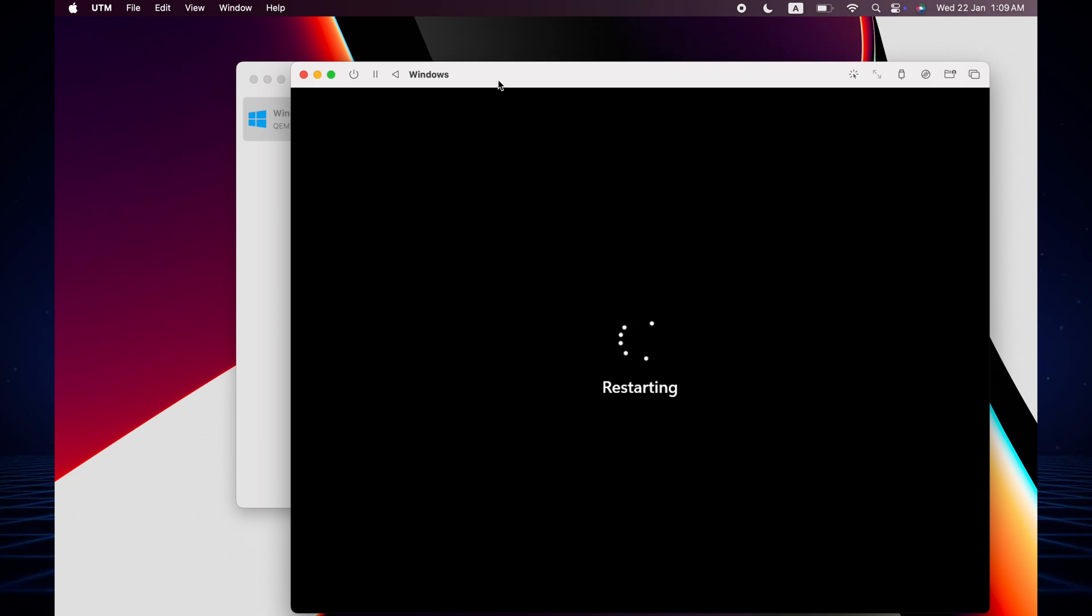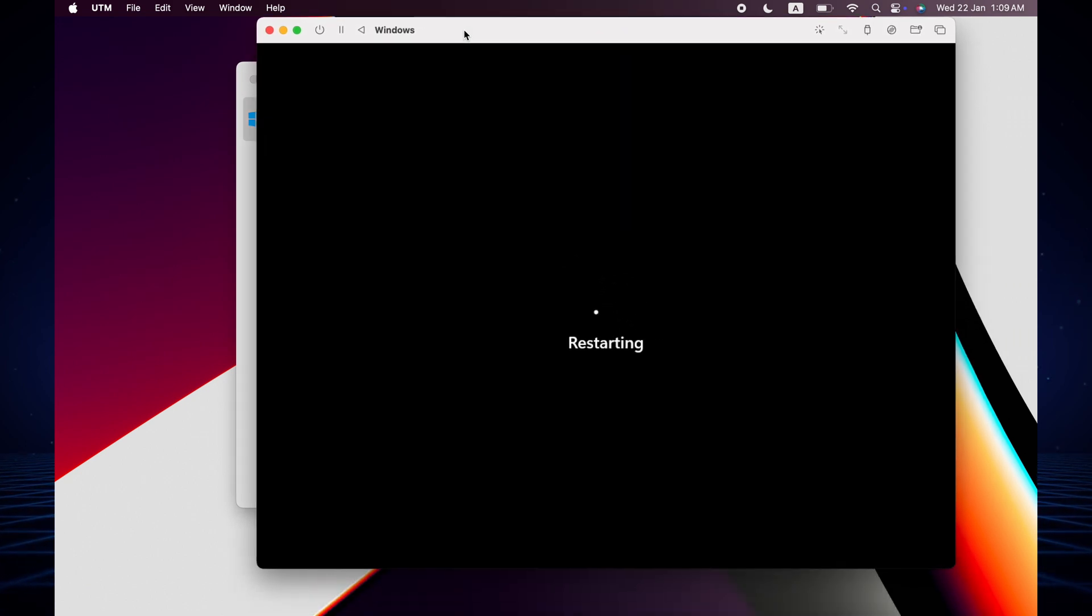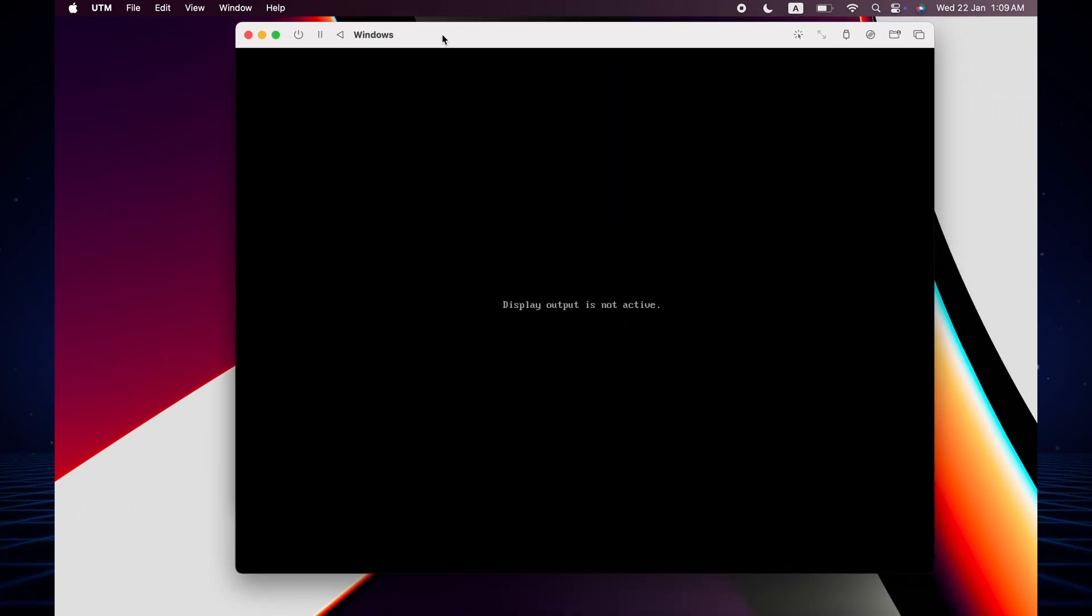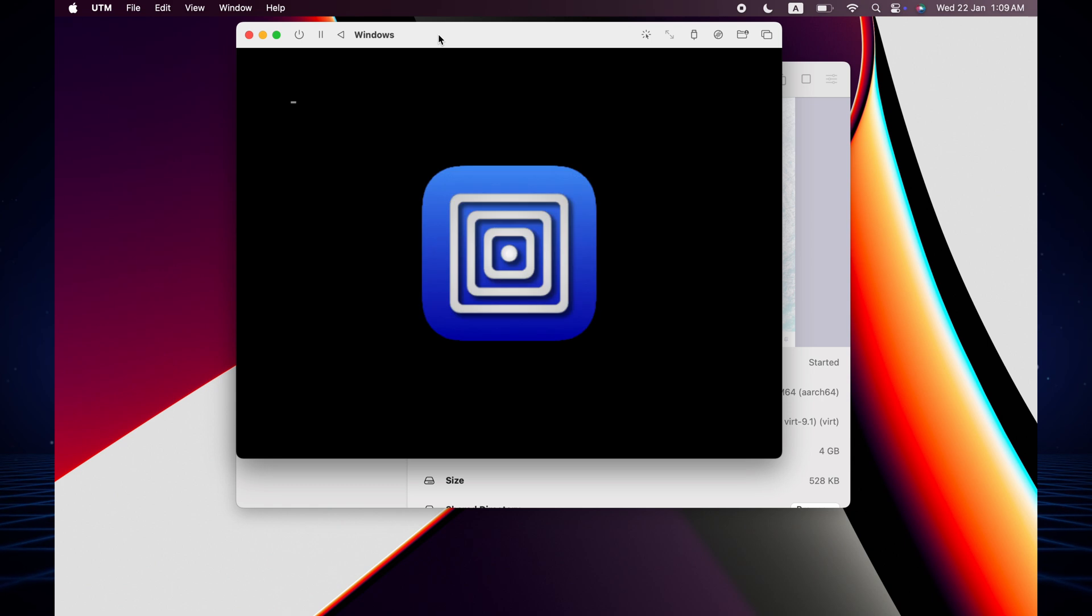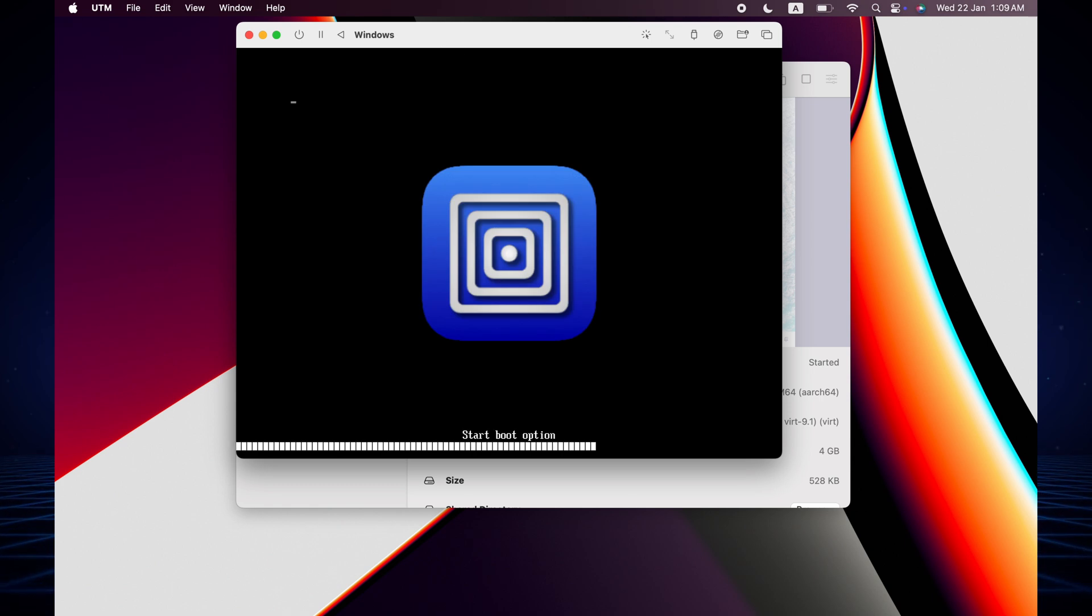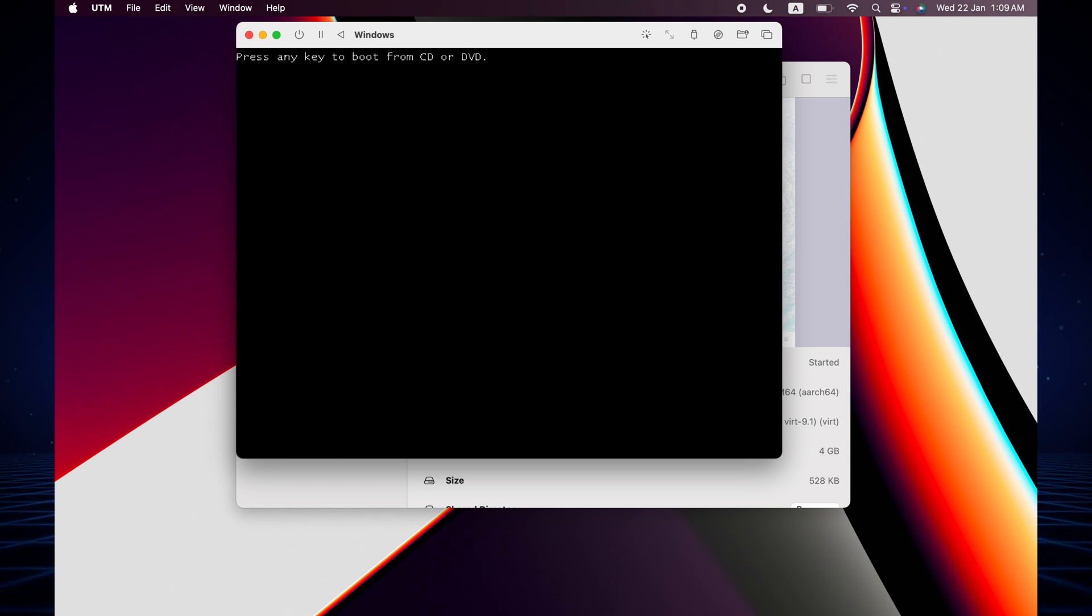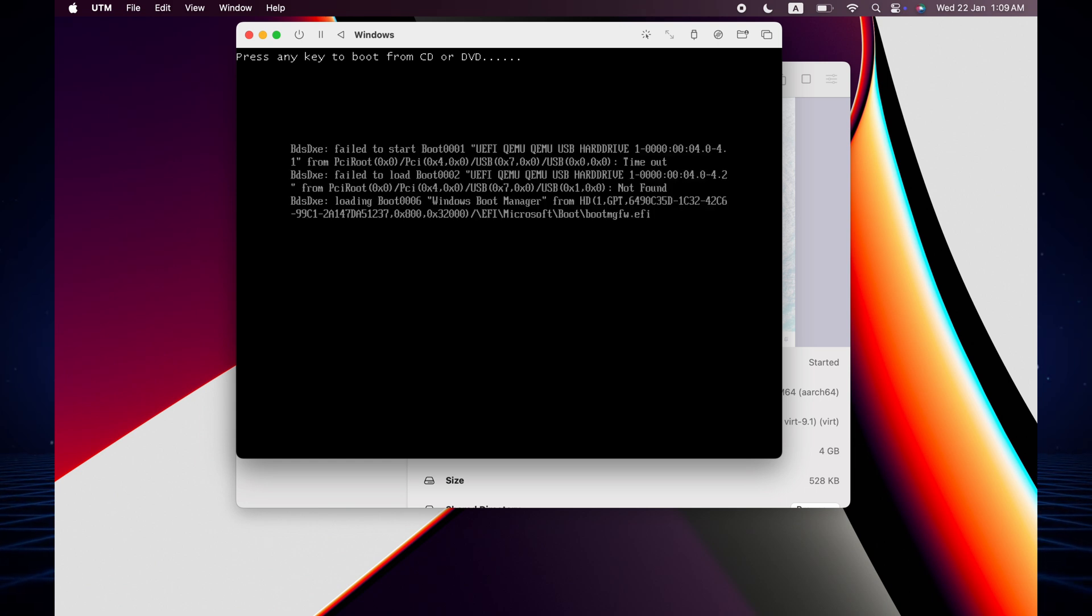If you don't see the UTM installation automatically then you can install it manually. Just wait. After opening my Windows, I'll see you.